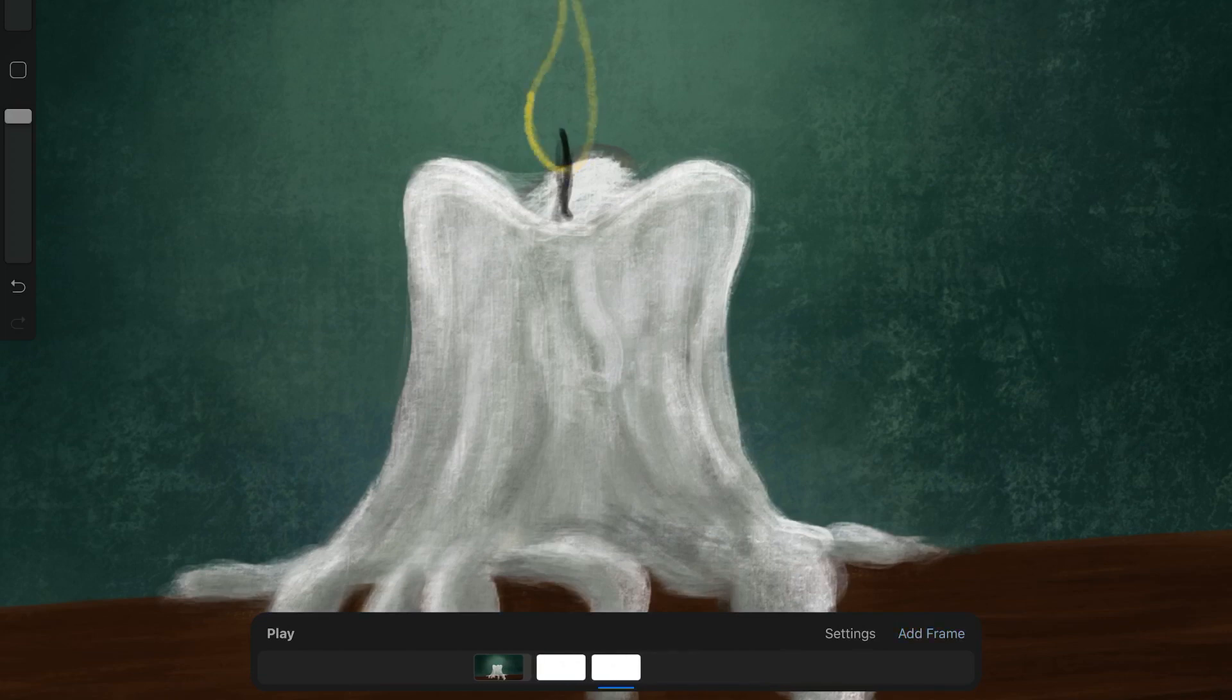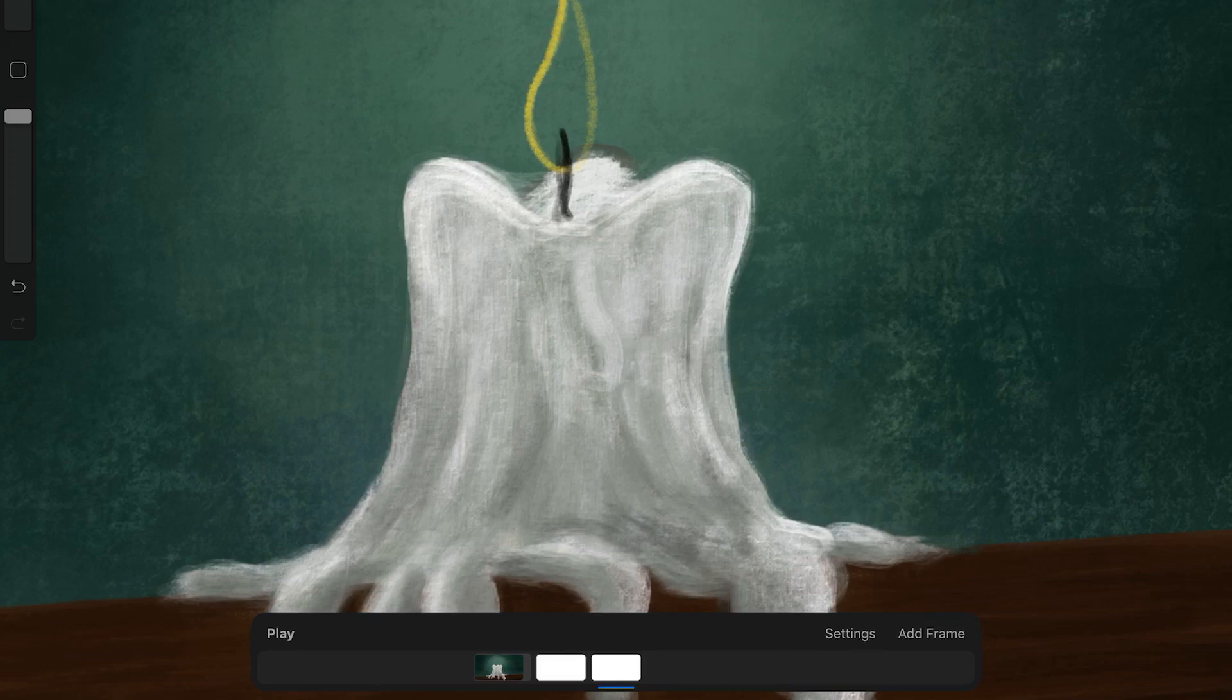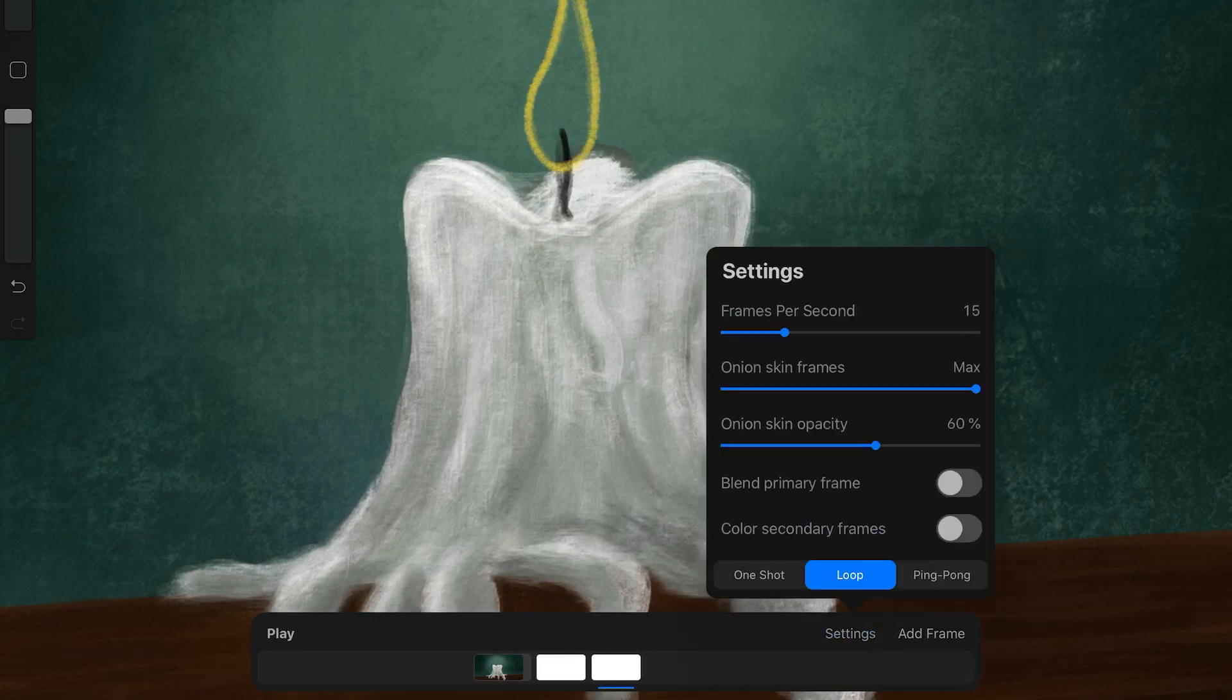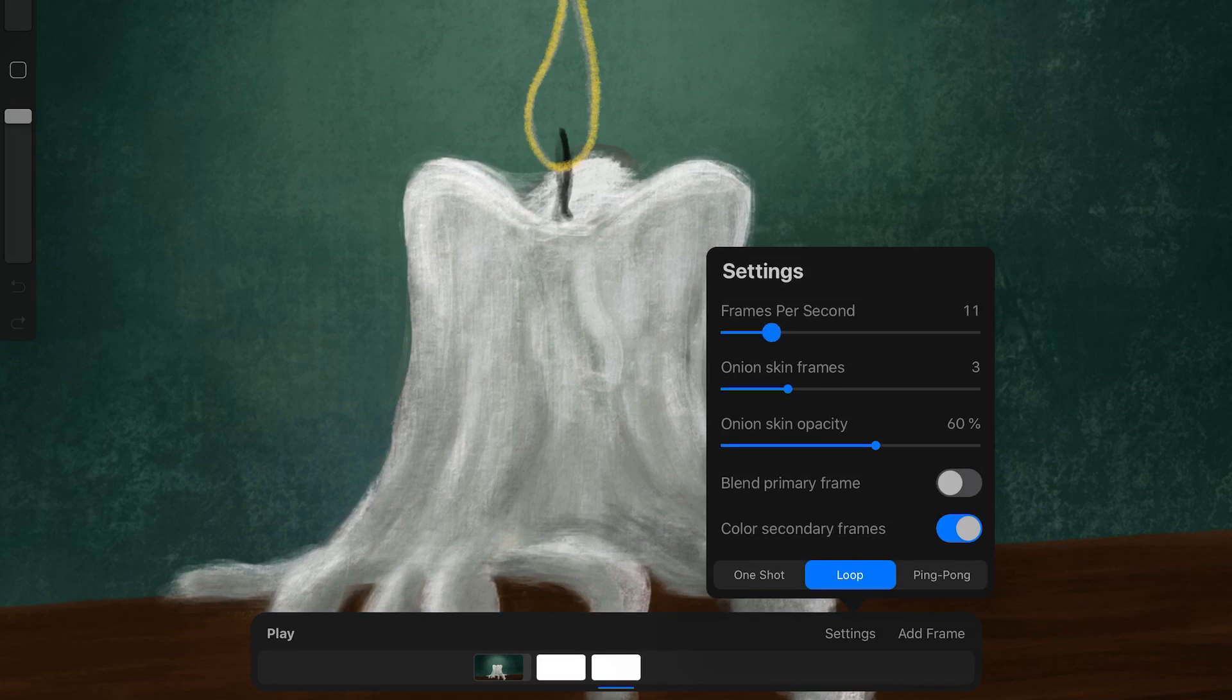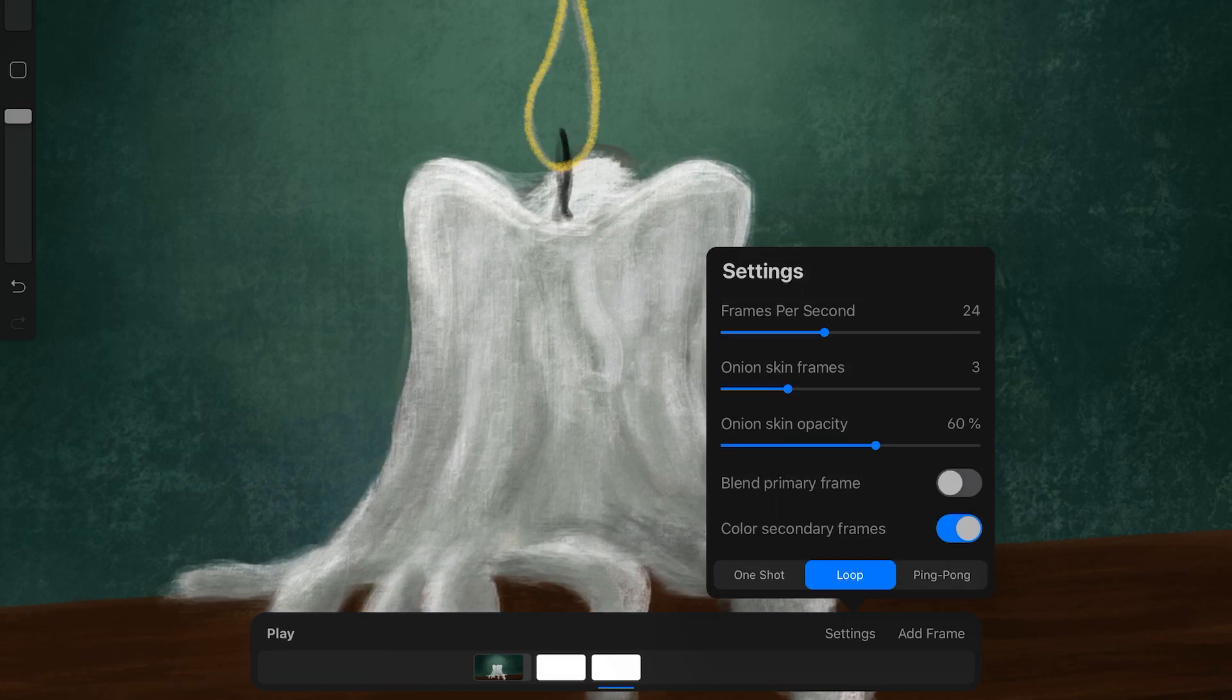And now I have onion skinning on. And also color secondary frames. With that you can see the frame that you've drawn before and the frame you have drawn after. And I'm going to set the frames to maybe 24 frames per second. Which is a film rate.